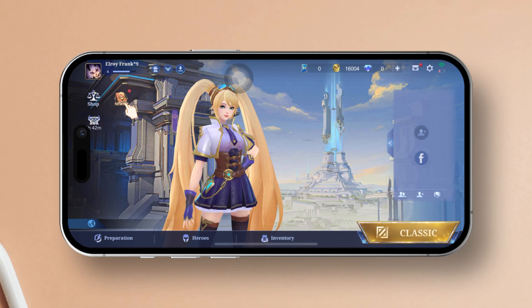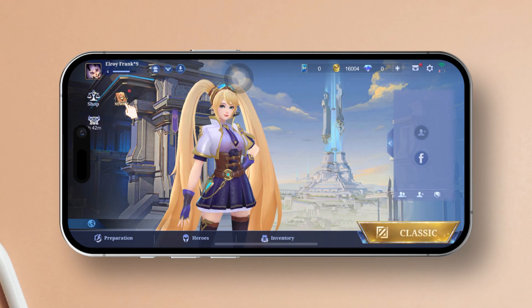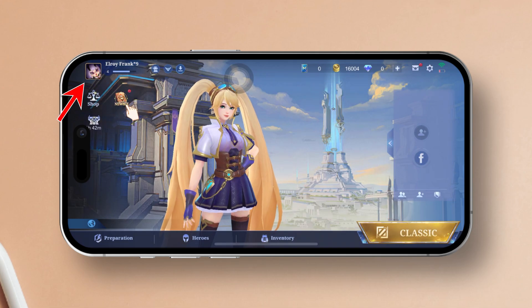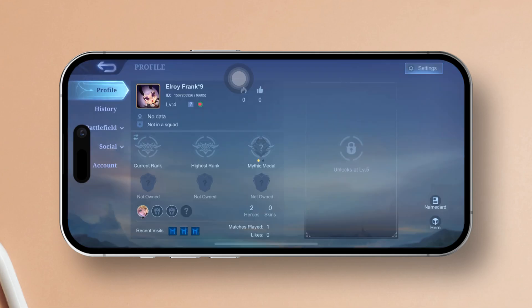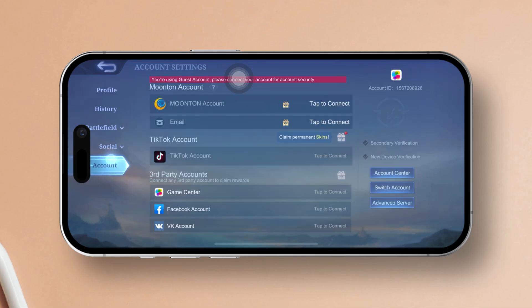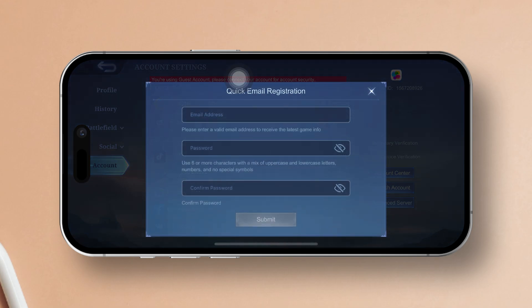First things first, locate the Mobile Legends Bang Bang game on your device. After that, tap on the profile icon. Next up, switch over to the account tab. Then, tap on Moonton Account. Now, you should see the quick email registration page pop up.